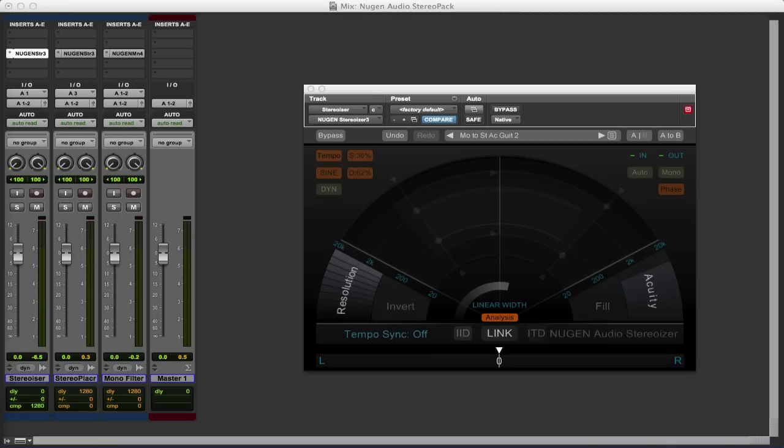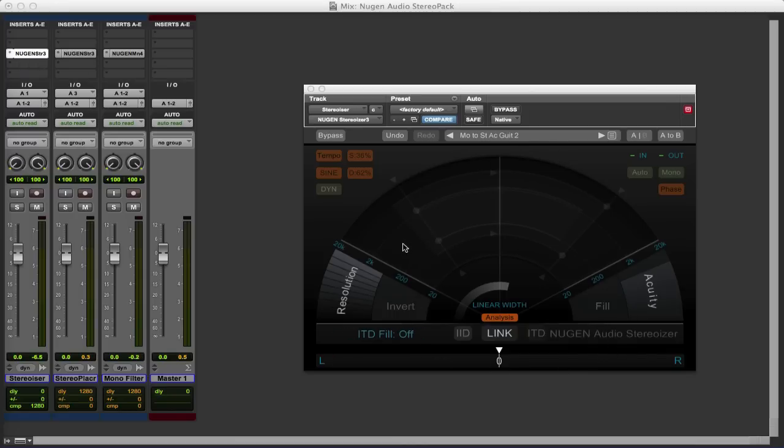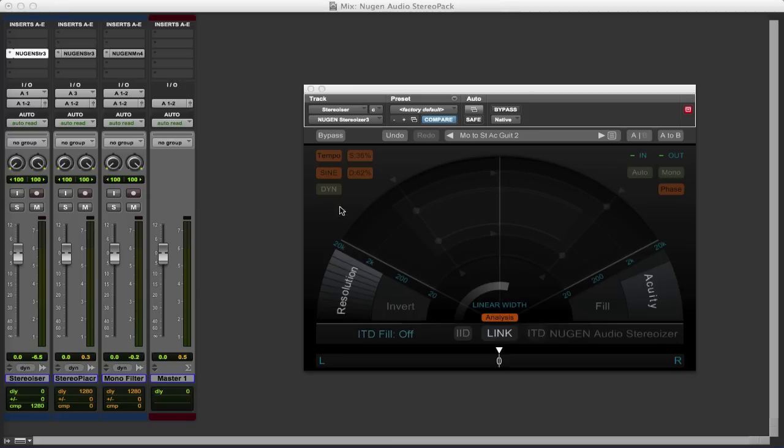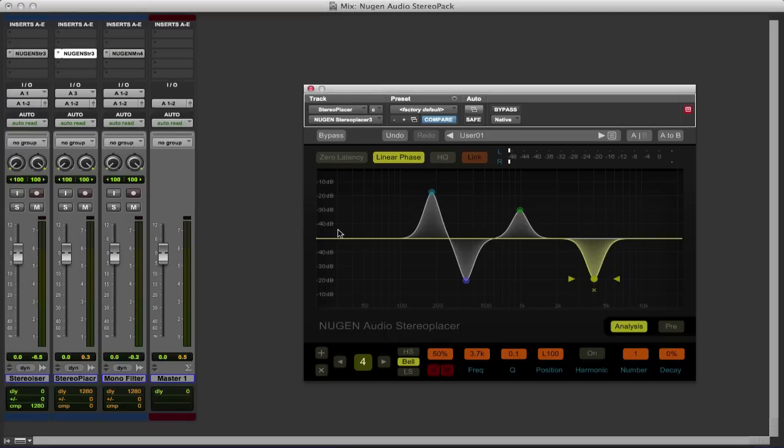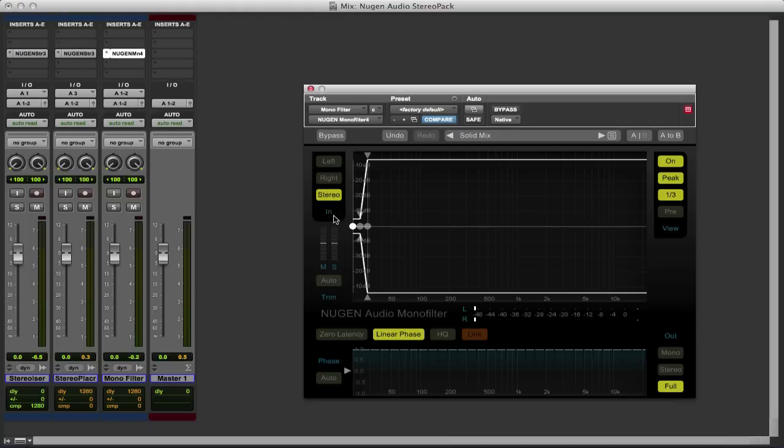The bundle consists of three plugins. We've got the first one here, the Stereoizer, which enables us to take mono audio and make it into convincing mono-compatible stereo audio, or we can modify the stereo image of existing stereo content. We've then got the StereoPlacer, which allows us to place different elements of the audio into different parts of the stereo image. We'll take a look at that in a little while.